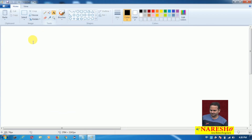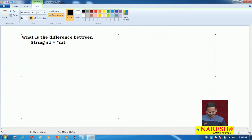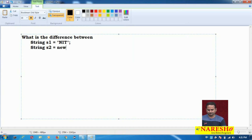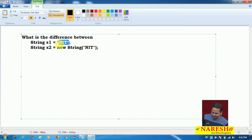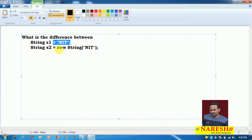What is the difference between String s1 equal to NIT — assigning a literal to a string variable — and String s2 equal to new String of NIT, creating a string object by using the new keyword? What are the differences between creating a string object using a literal versus creating a string object with the new keyword?